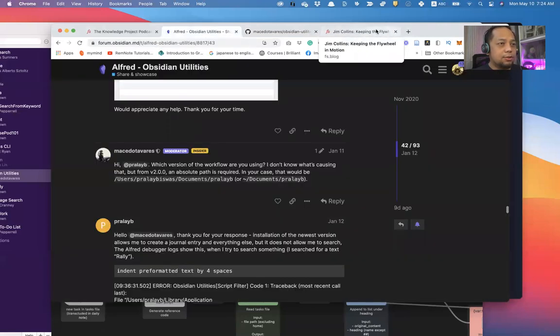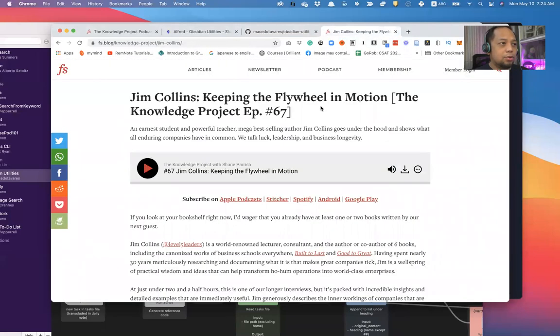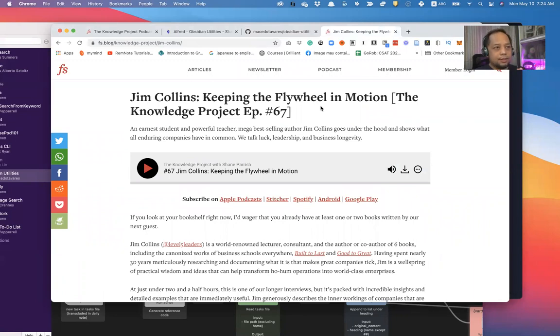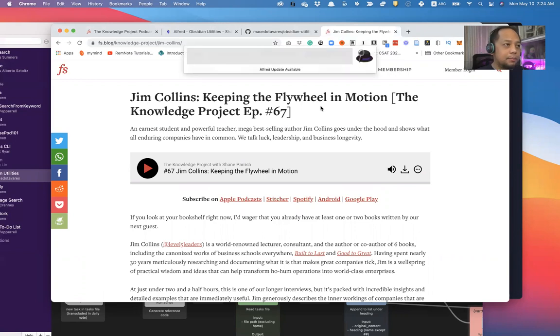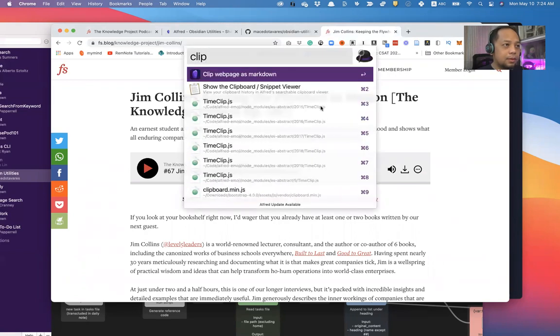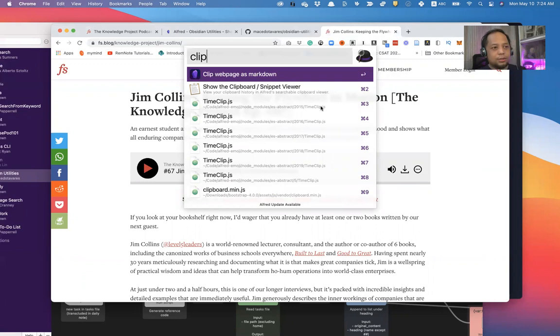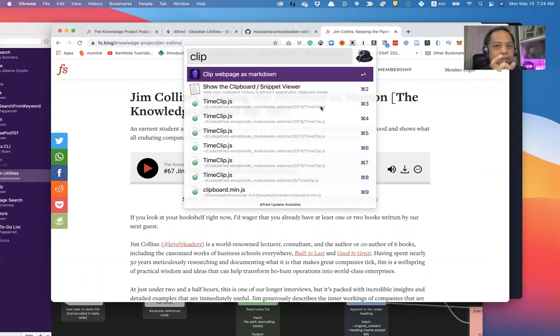Clip, for instance, I am in this page, this web page, and I like this content. I would like to refer to this later on. It has another command called Clip. And what Clip does is it captures the text inside this particular page and saves it into Obsidian and also creates a link on the daily note. So let me demonstrate it now.